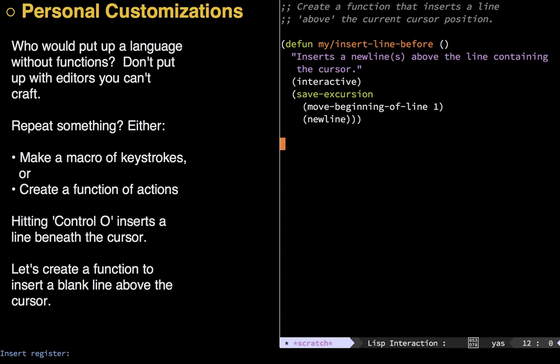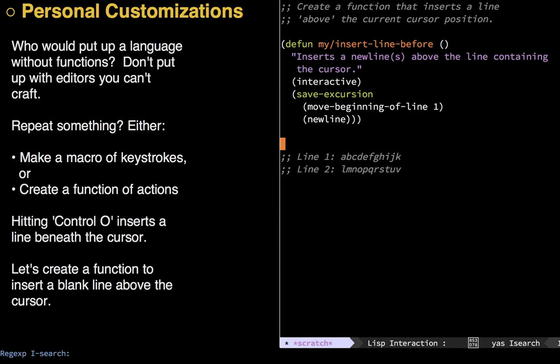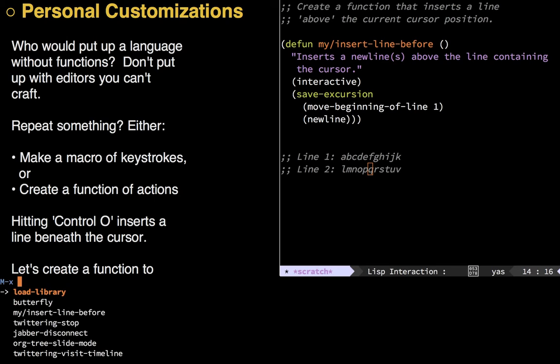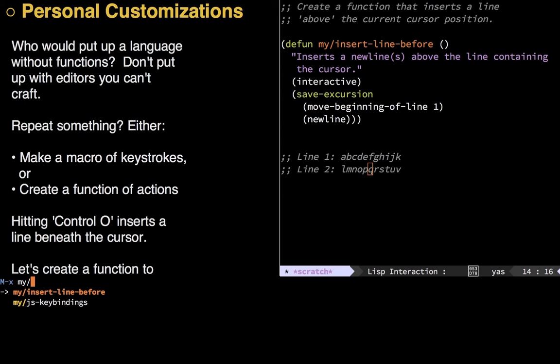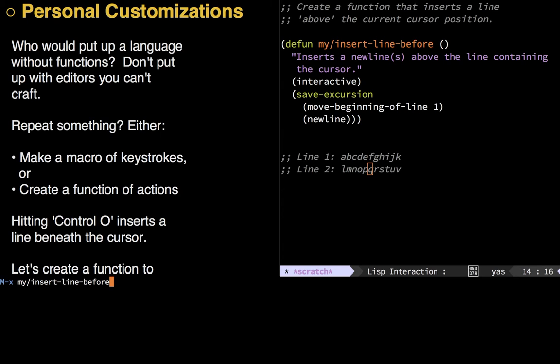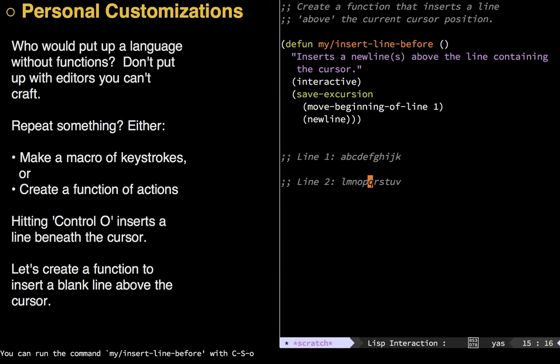Alright, I need an example here. So let's get a couple of lines here. I'm going to go to the queue. Okay, so here I am on this queue, and I should be able to put a line in between this and not move my cursor at all. That's my goal. Now, I want to run this function, so you do meta X, and then you just type it in, my insert line before, and I can hit tab to complete it. Return. Perfect. That's just what I want.